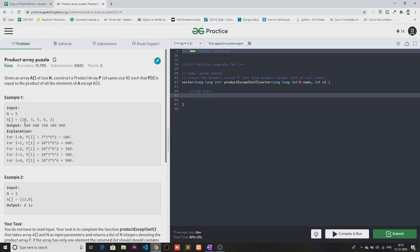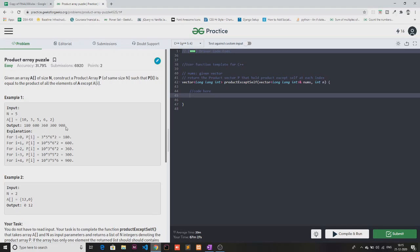For example, if the current element is 10, we need to print the product of all other array elements excluding 10 — that is 3 multiplied by 5 multiplied by 6 multiplied by 2, which makes 180. Similarly for 3, we multiply 10, 5, 6, and 2, giving a total product of 600. We need to print this entire product array.